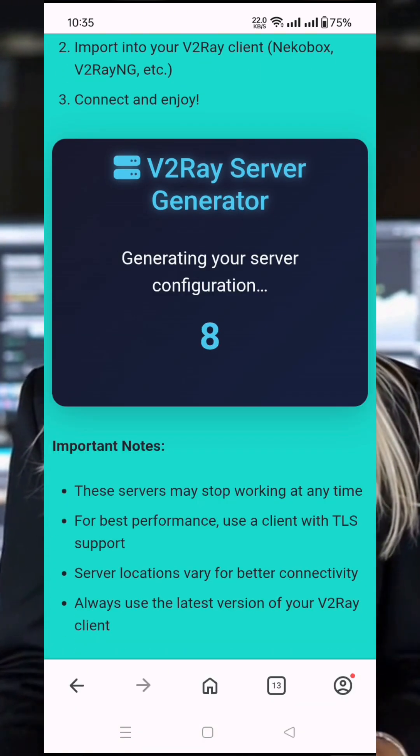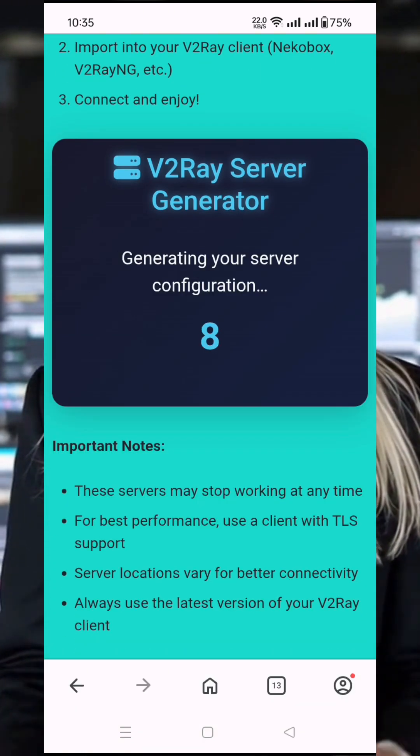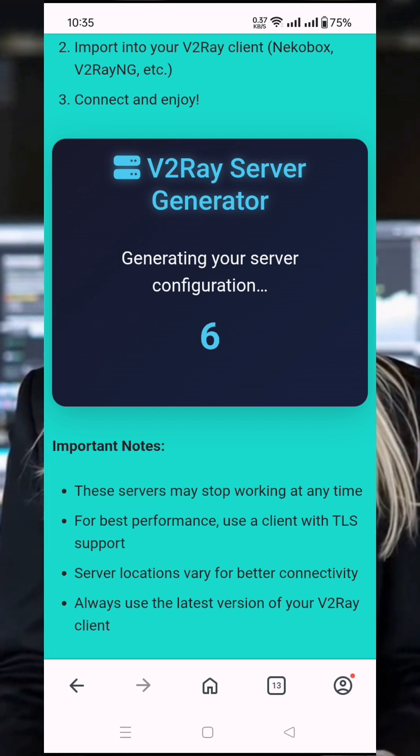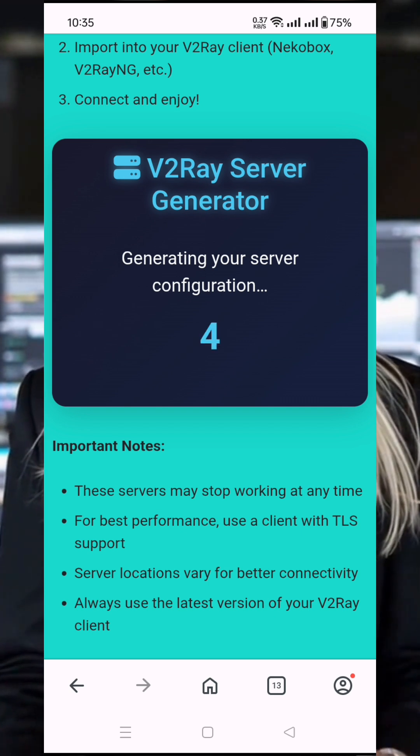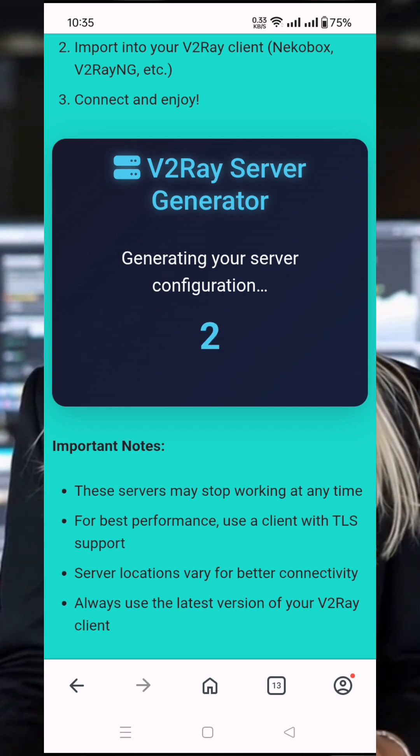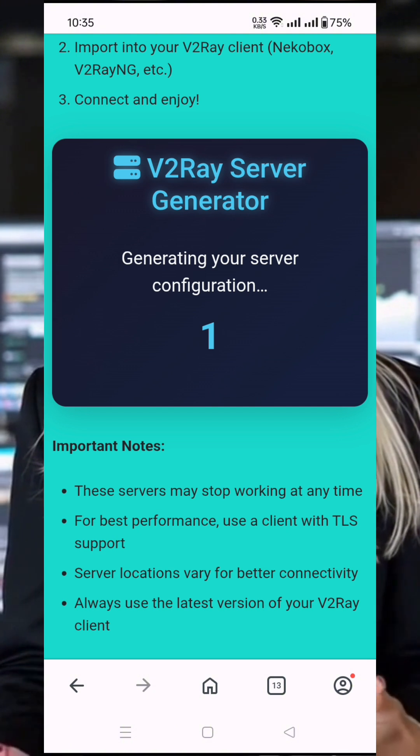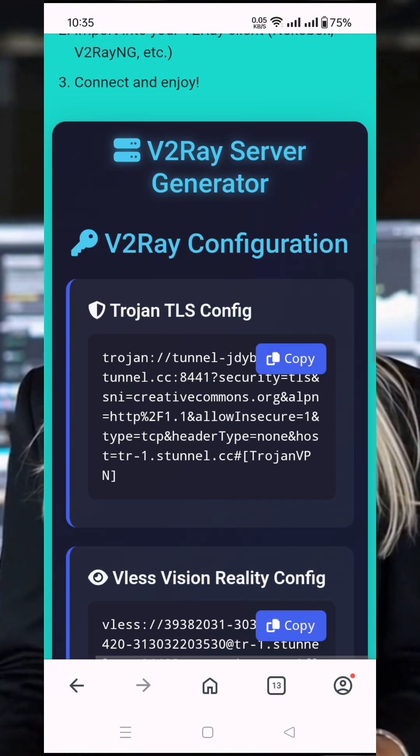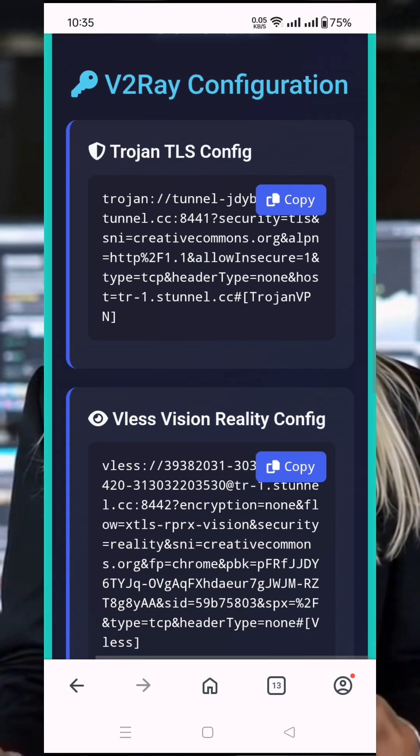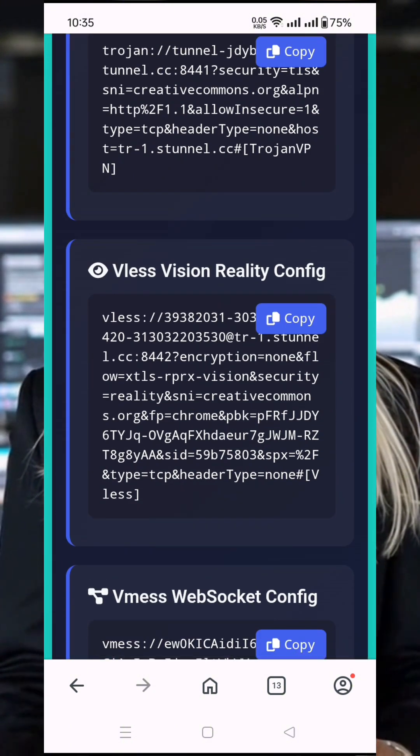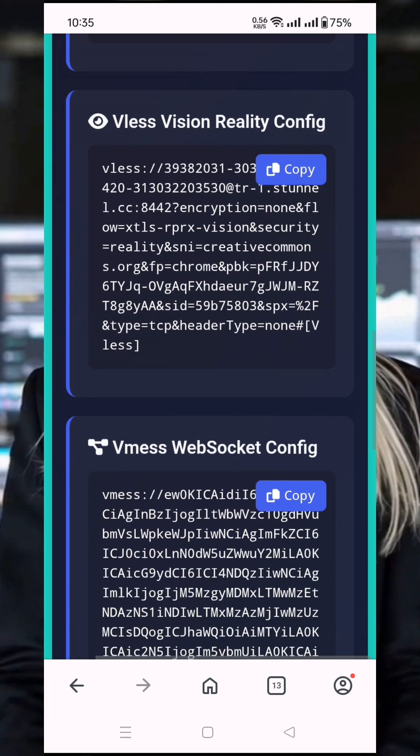Next, you'll be redirected to the account creation page. Here, enter a username of your choice, complete the CAPTCHA to confirm you're not a robot, and then click Create Now. Within seconds, your server will be ready and the details will appear on your screen.